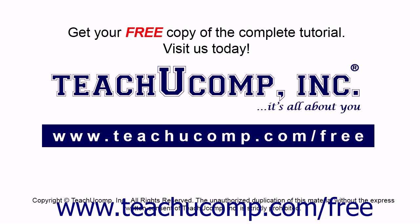Get your free copy of the complete tutorial at www.teachucomp.com/free.